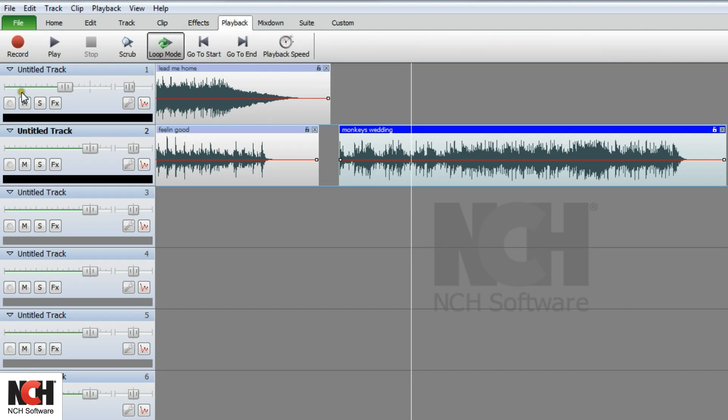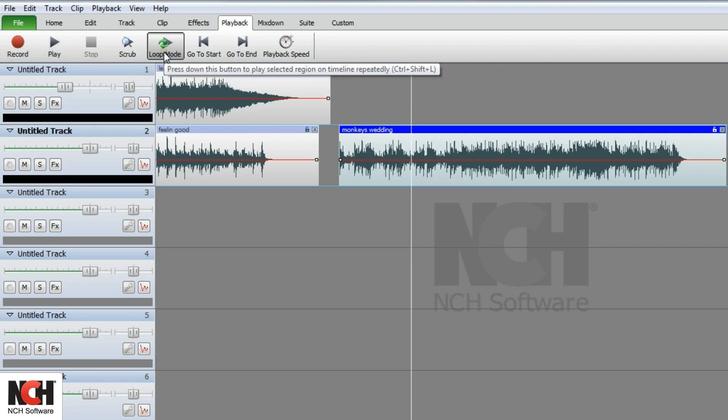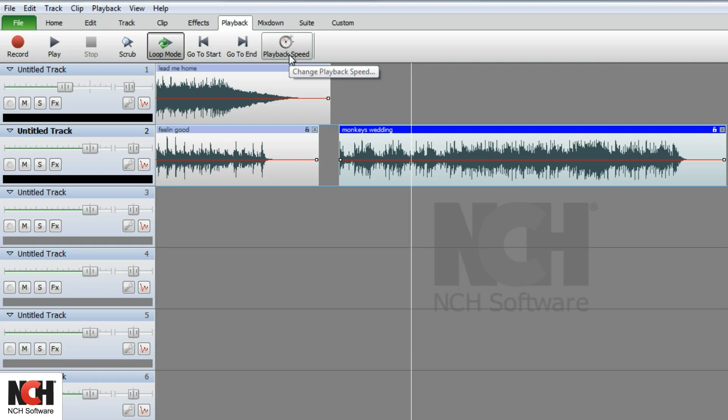Use the buttons in the playback tab to record, play your project, enter loop mode, or select the playback speed.